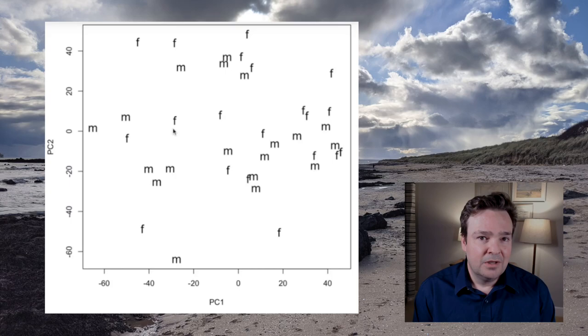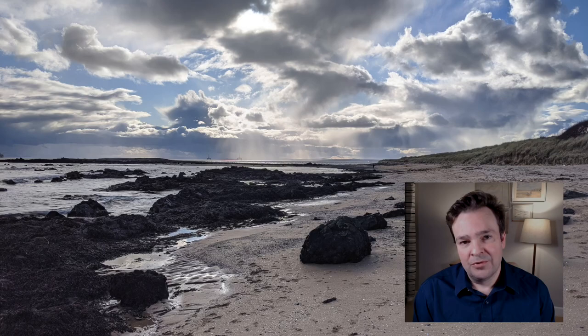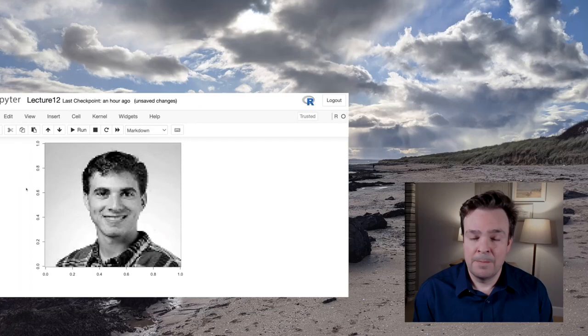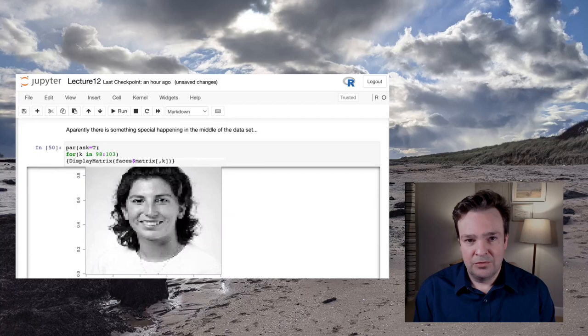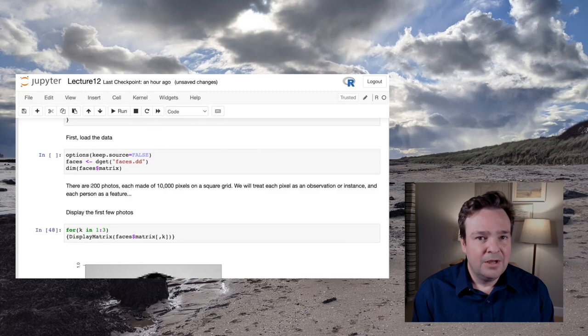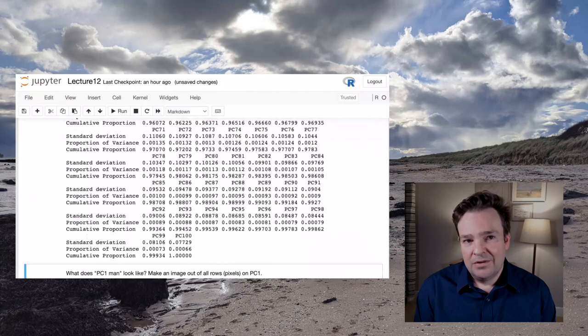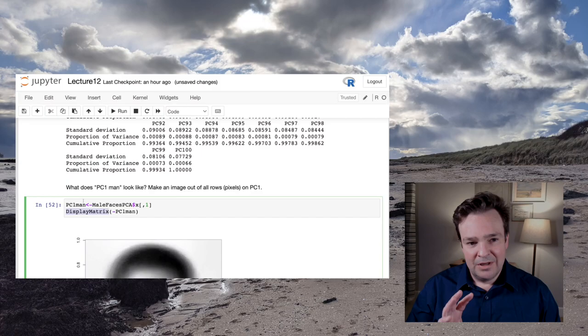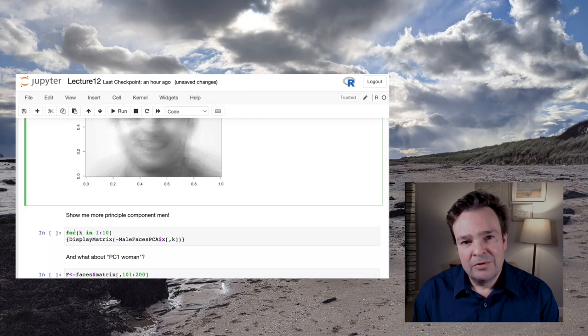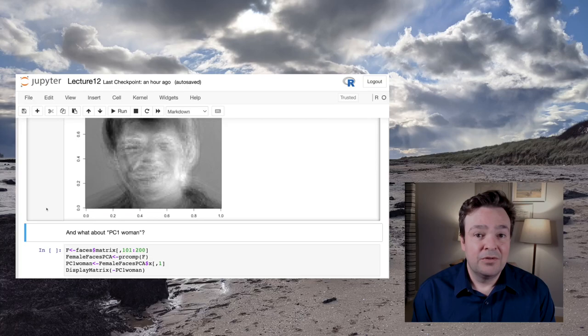The last problem is a computer vision type of problem. We're going to look at a collection of student ID photos from Stanford and apply an analysis strategy called eigenfaces to these photos, trying to decompose the images for different faces using principal component analysis. It's a somewhat retro computer vision strategy, but still pretty interesting and fun.